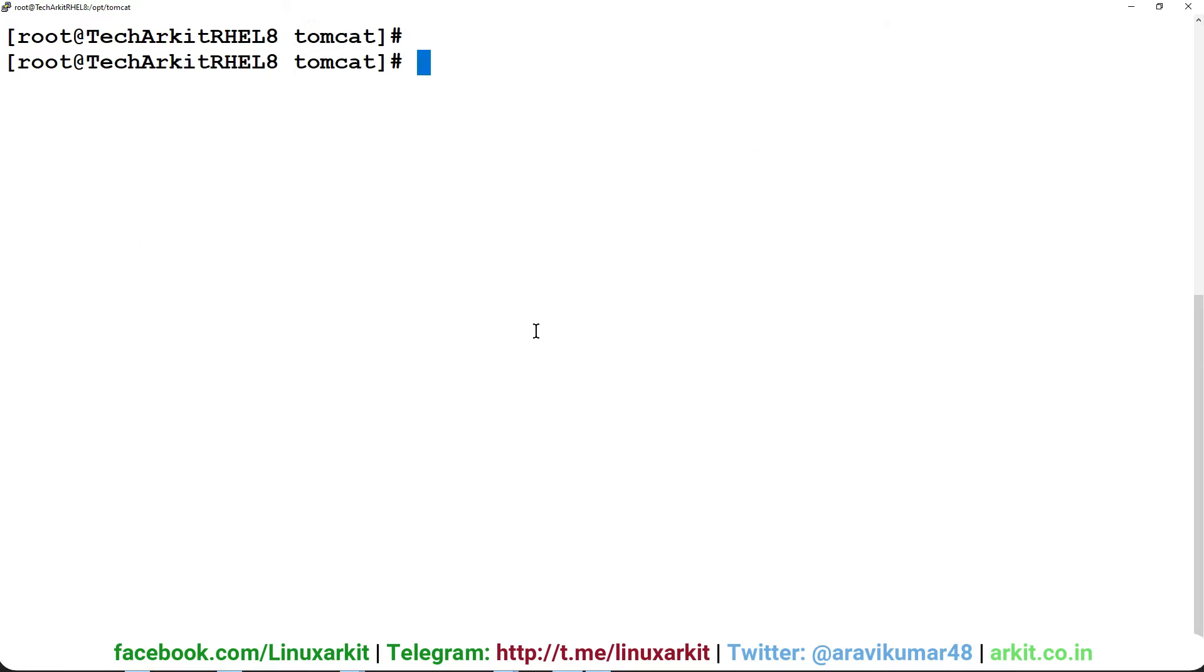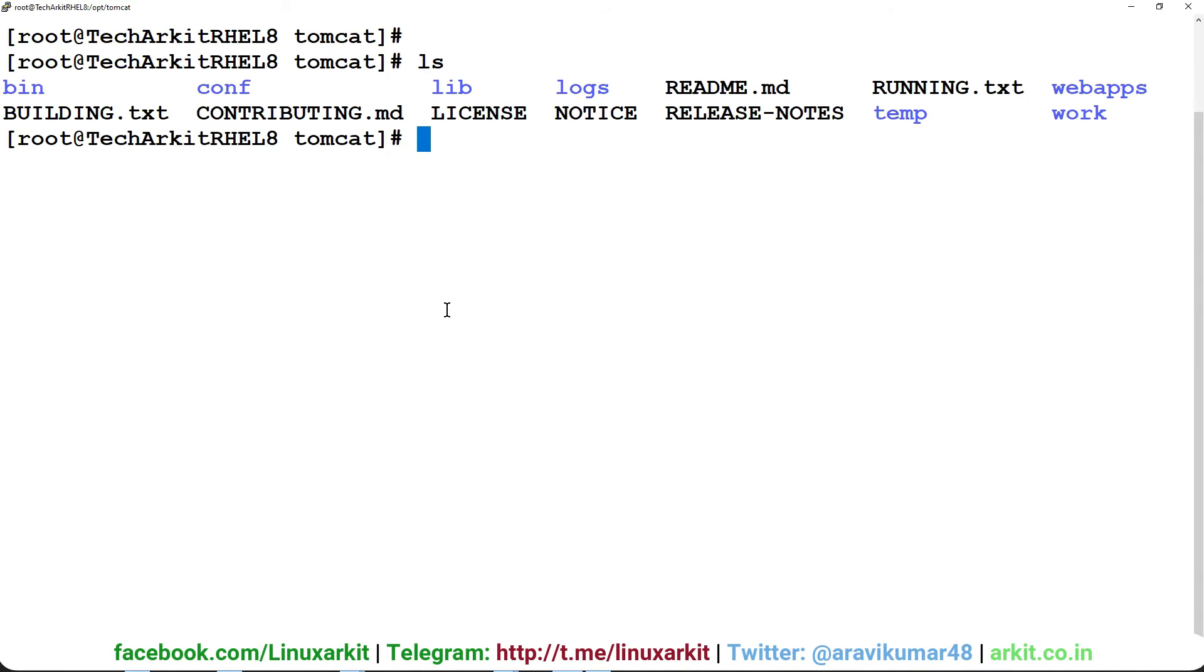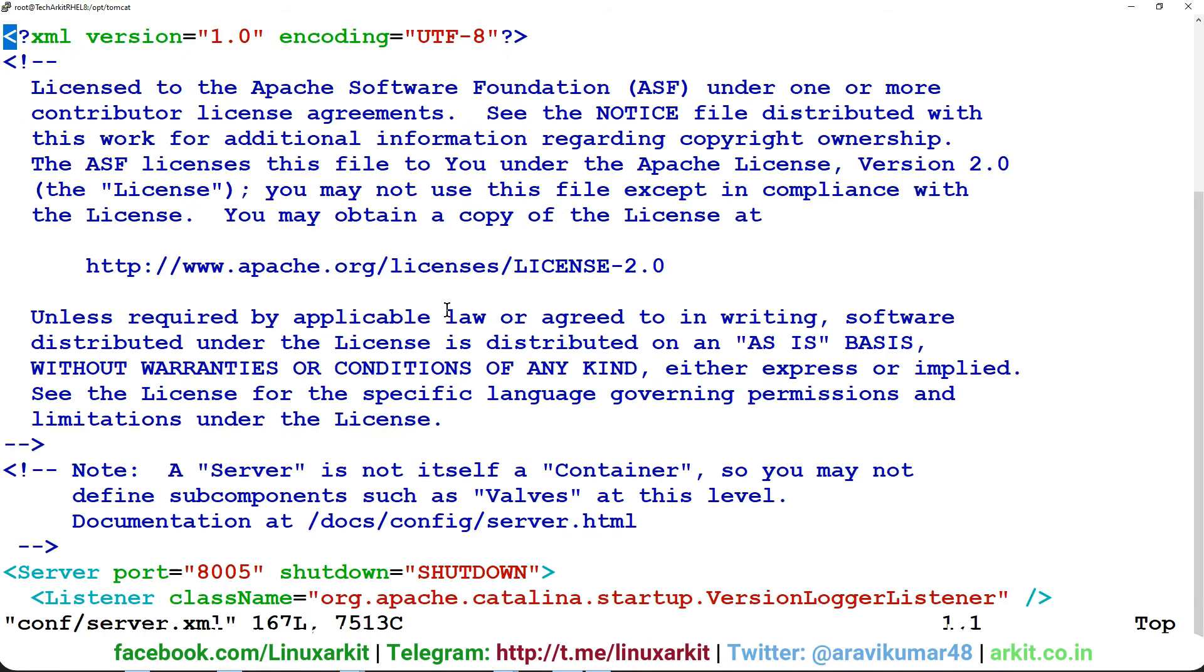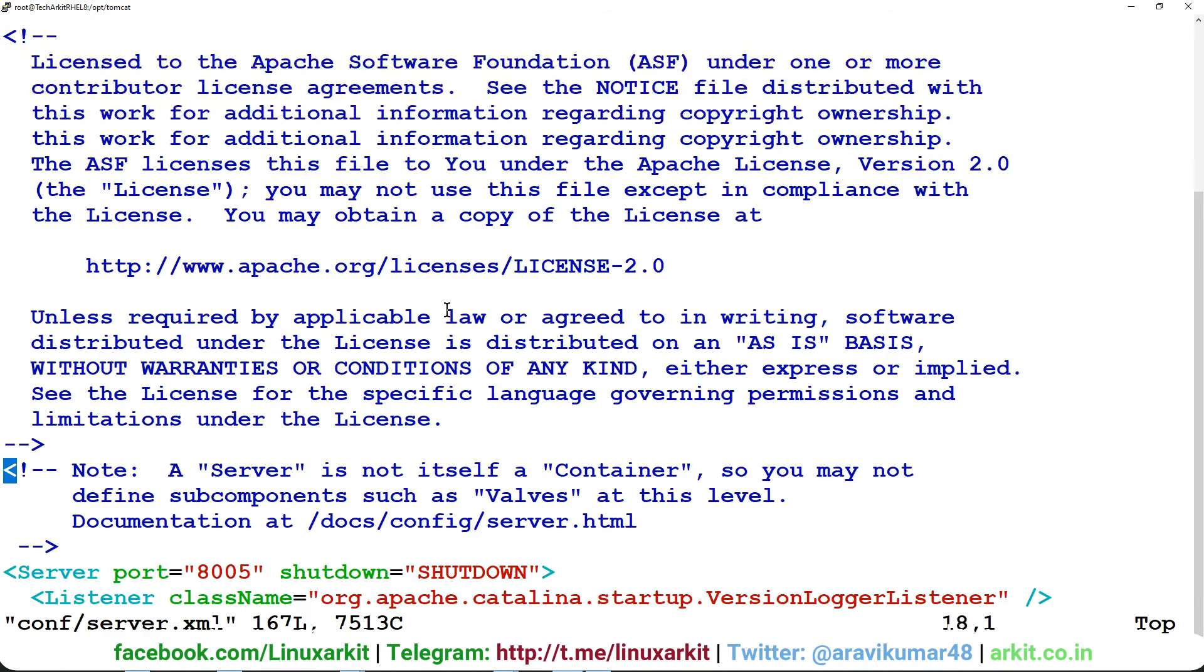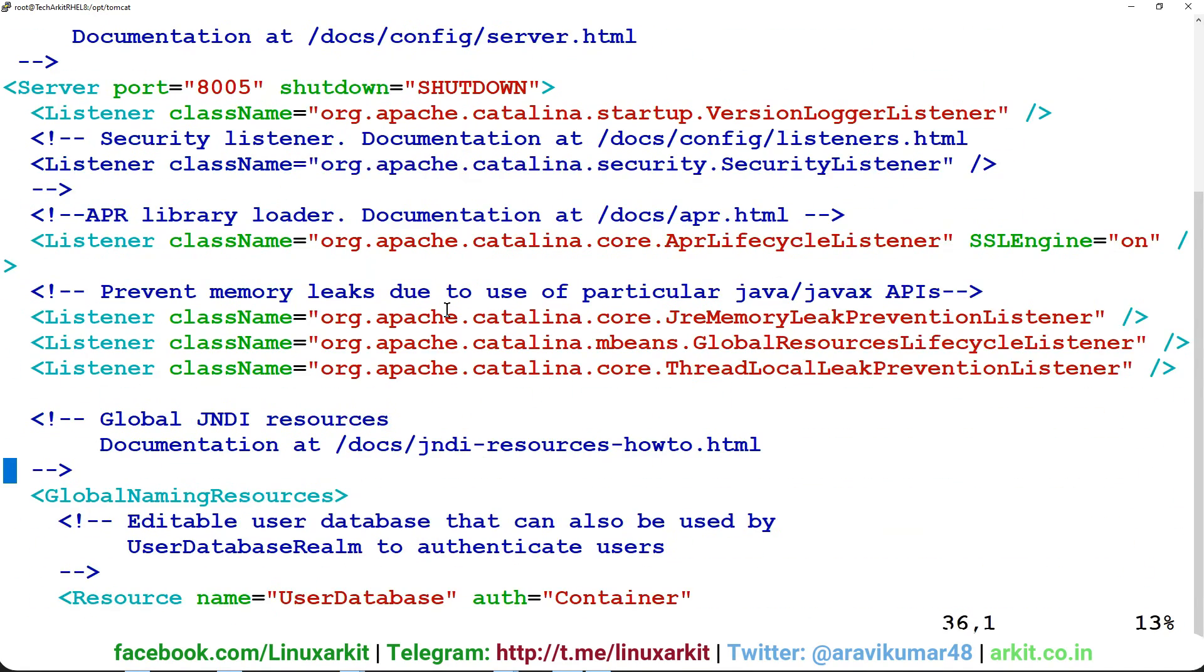The default port number is 8080. I want to change it. In order to edit the port number, we have to edit this configuration file called server.xml.